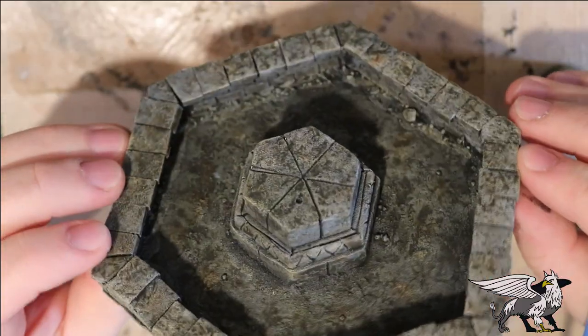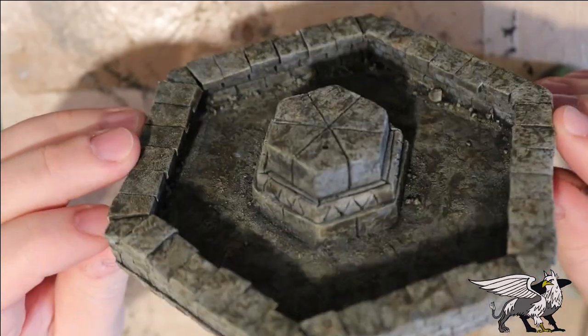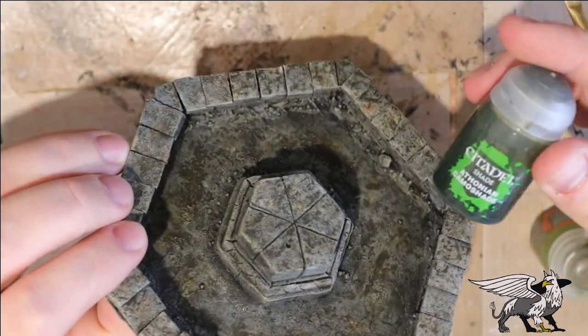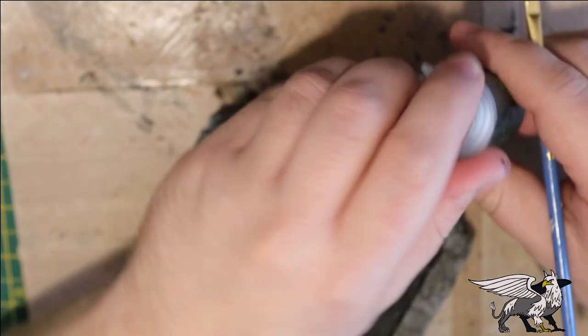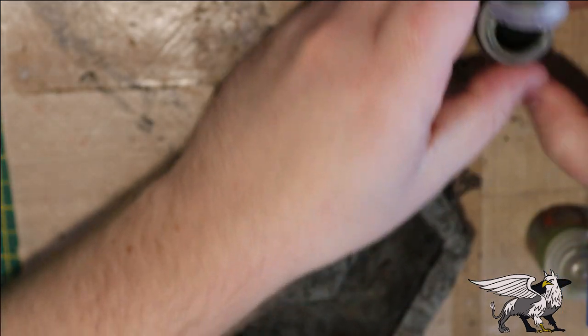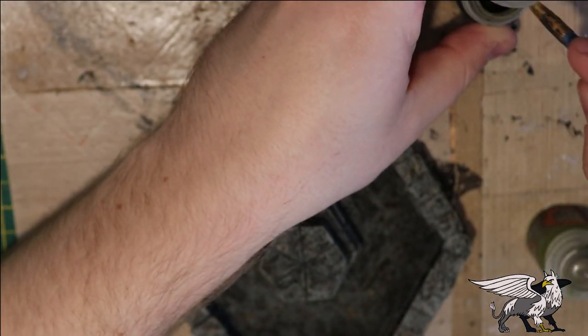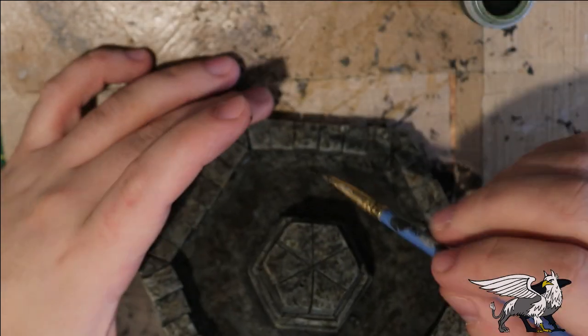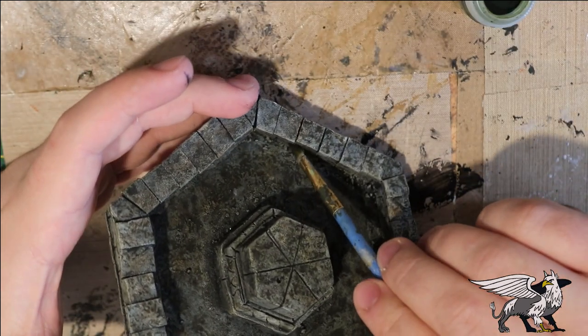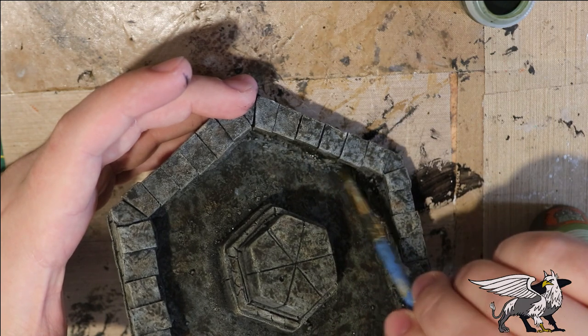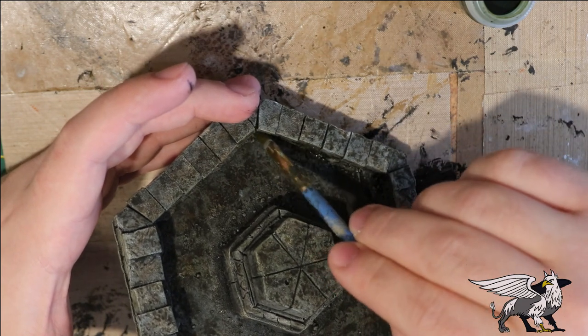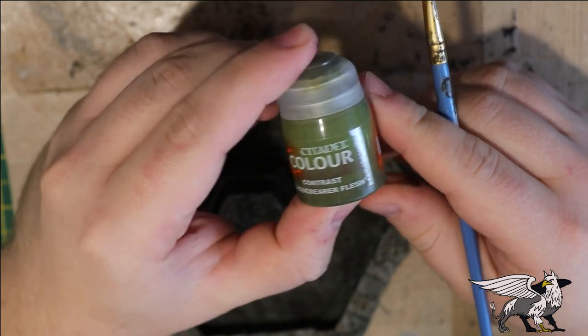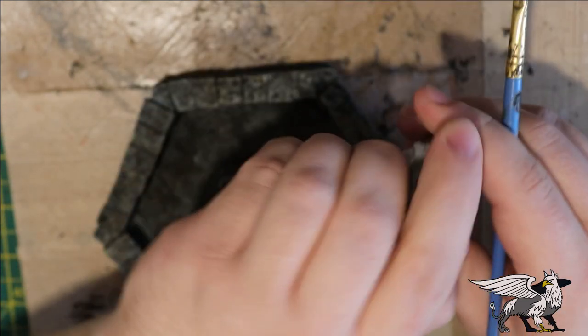With that wash on the fountain finally dry, I was able to move on to adding some algae and green slime to the fountain. I'm using some Athonian Camoshade here from the Citadel range. This is a wash and as I found out, it was just a little bit too thin and way too subtle for this effect. It seemed to be basically invisible once I put it on.